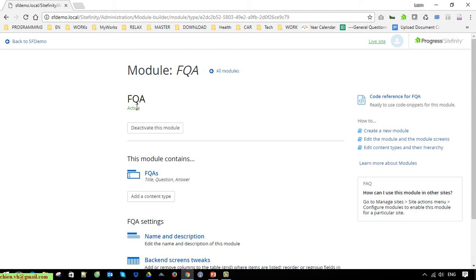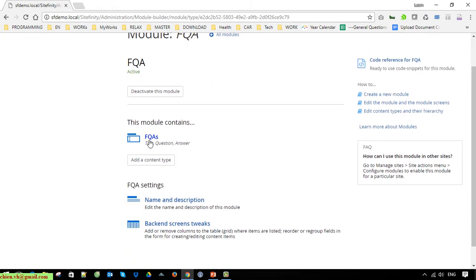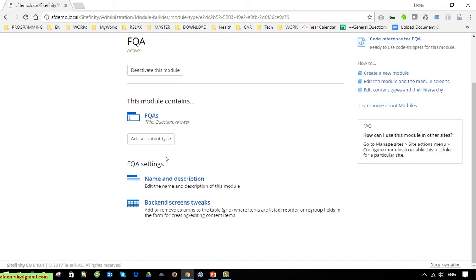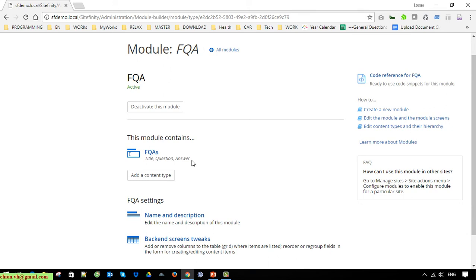The FAQ module has now been activated. The module contains the FAQ content type, and we are able to add multiple content types for this module. For now I will just keep only one content type, and after we finish the demo for the first content type I will go back to work on another one.